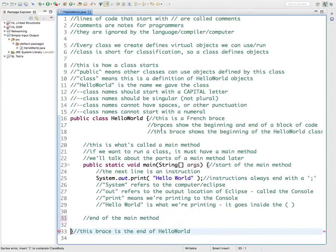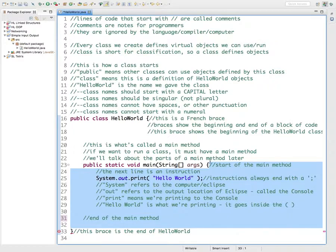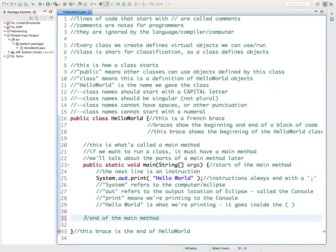Remember yesterday I showed you that if we double-click on one of these braces, it shows us all the stuff that's inside there — all the stuff inside that main method. This is saying all of this stuff, even up to there, is inside of there. So sometimes when we make an error, the error doesn't show up exactly where the real error is. This one is actually a problem that we don't have a brace right there. So if I insert the brace right there, then that error goes away.